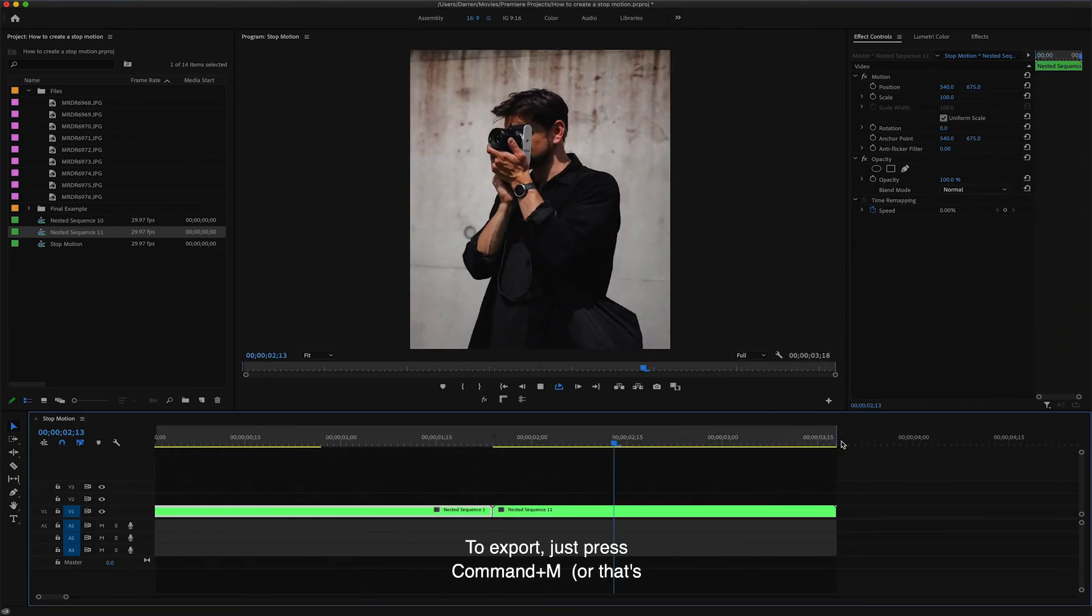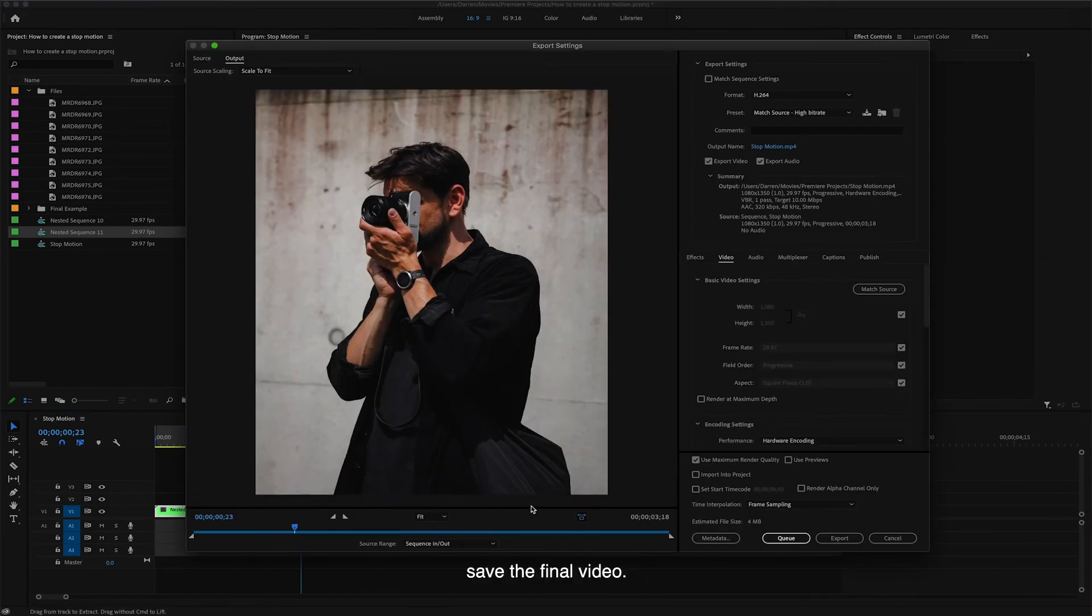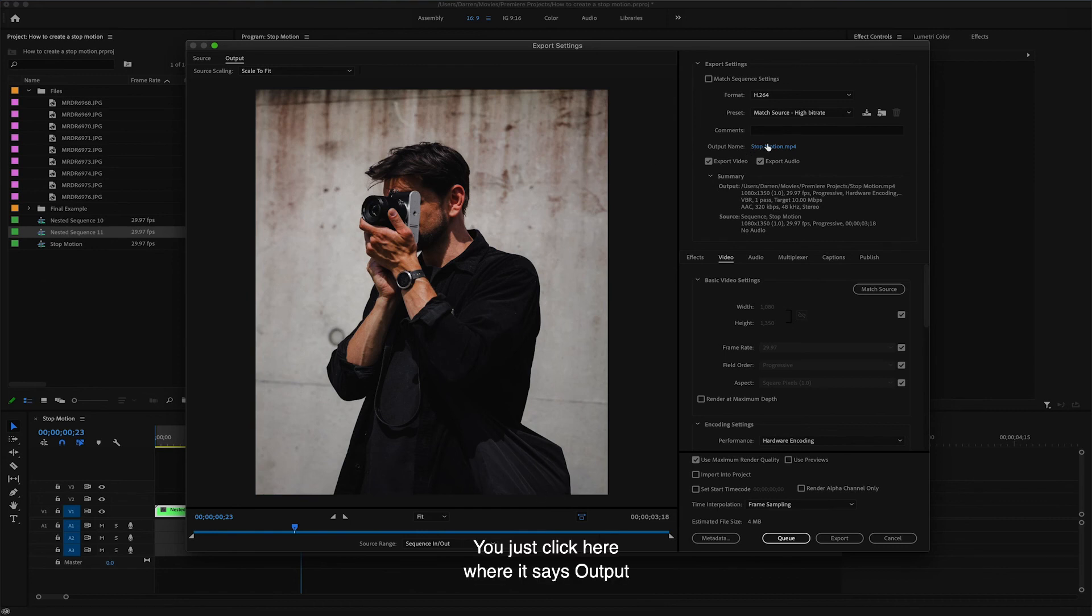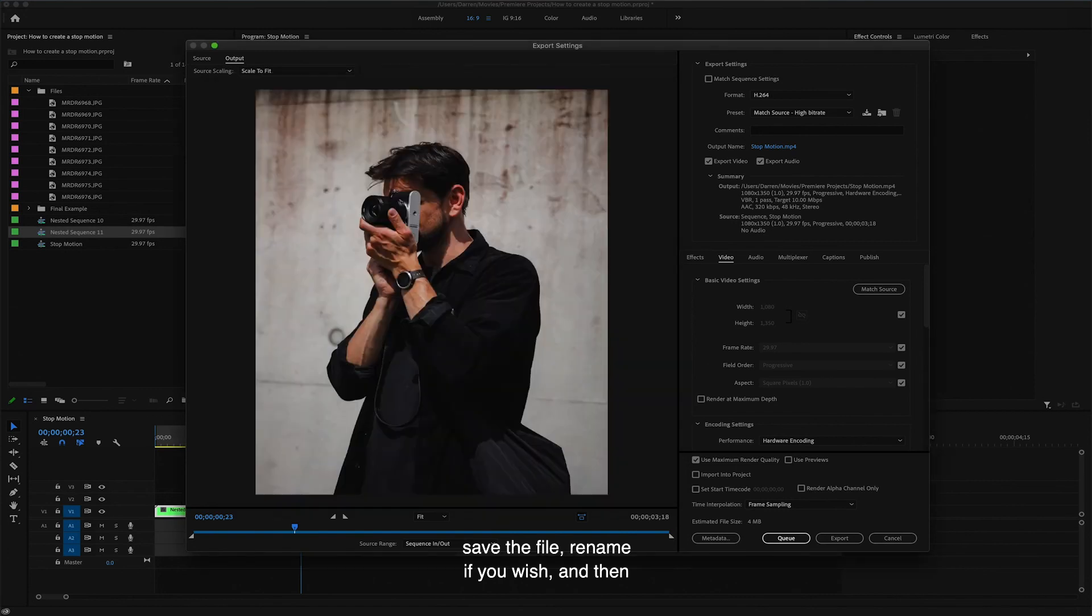To export, just press Command M or that's Control M on a PC. Then we just need to select somewhere to save the final video. You just click here where it says output name. Choose the location you want to save the file. Rename if you wish and then just click on export.